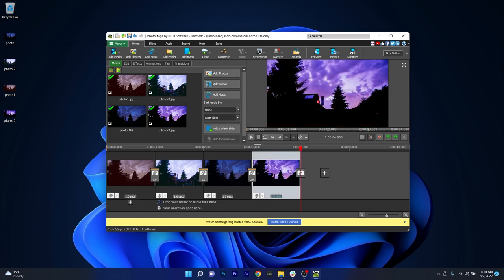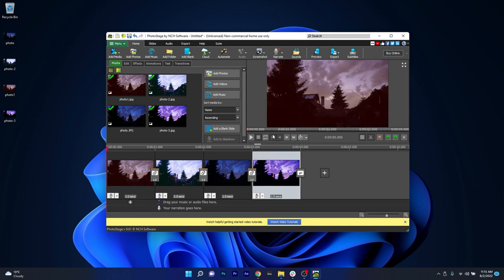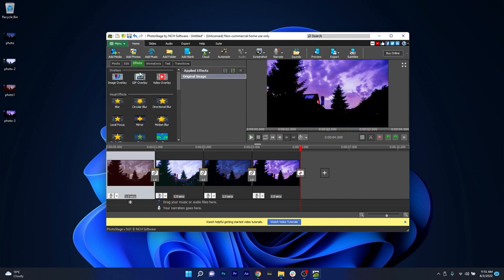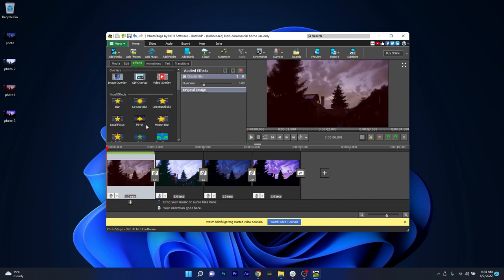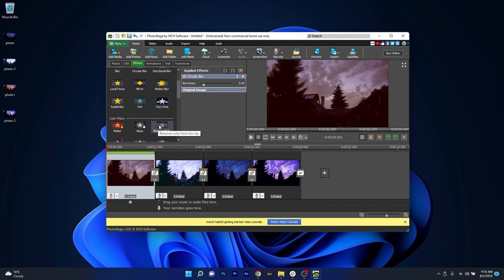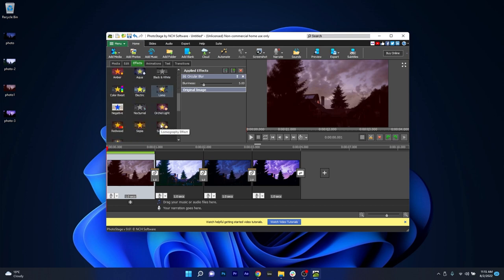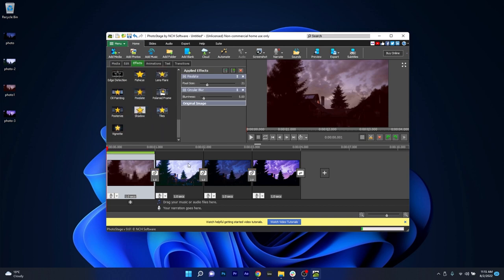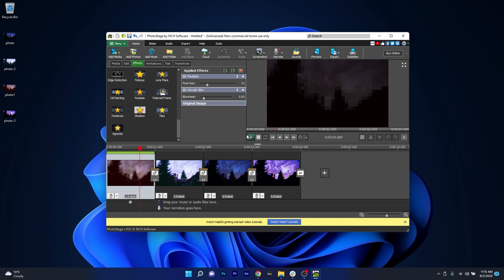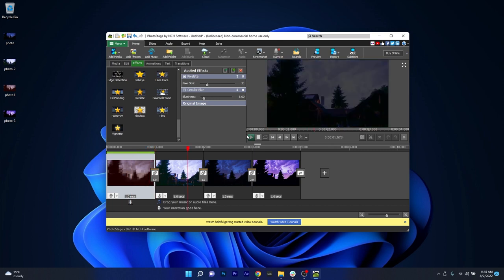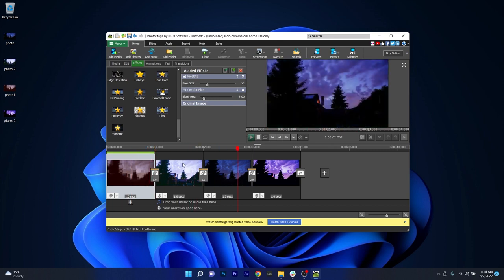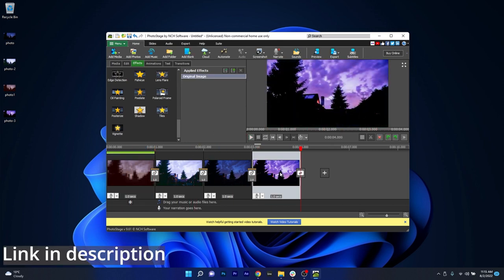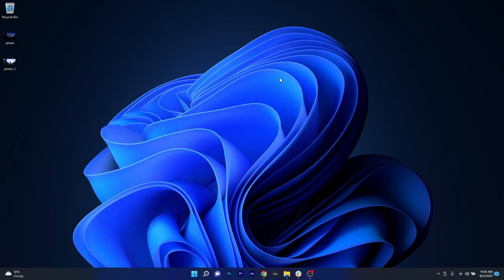PhotoStage also specializes in being a stylish photo viewer since it's a storehouse of valuable effects. It includes panning and zoom, fade for a professional touch, crop, along with a wide range of transitions to choose from. But besides the fact that it has more editing capabilities than many other similar programs out there, you may always preview the effects in real time. So if you're interested in making the perfect slideshows, make sure to access the link in the description below to get your own copy of PhotoStage.